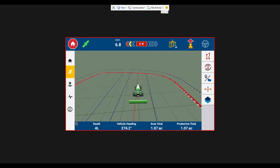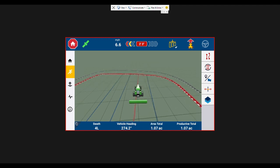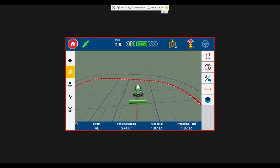So that is the advanced headland AB pass with an infield pattern and one round around the field.